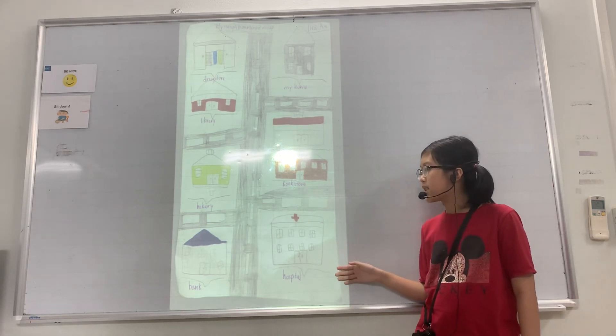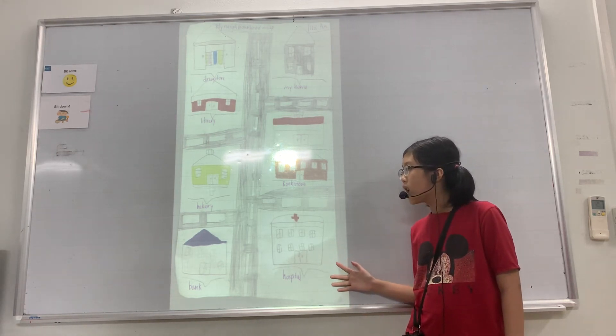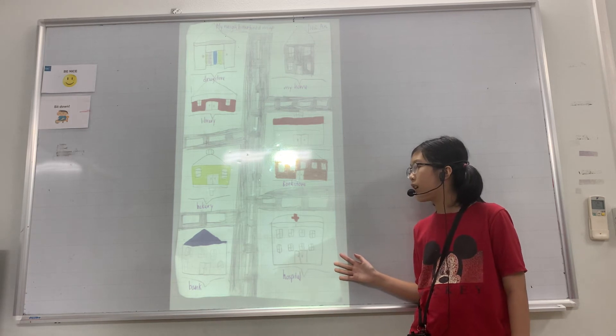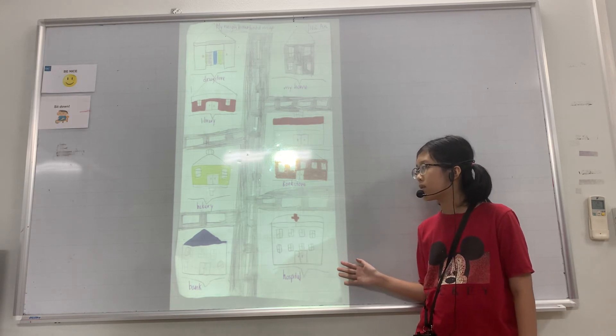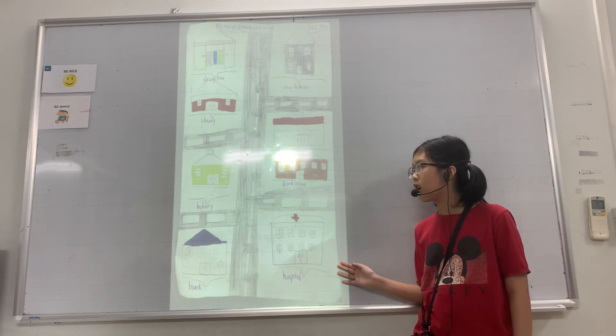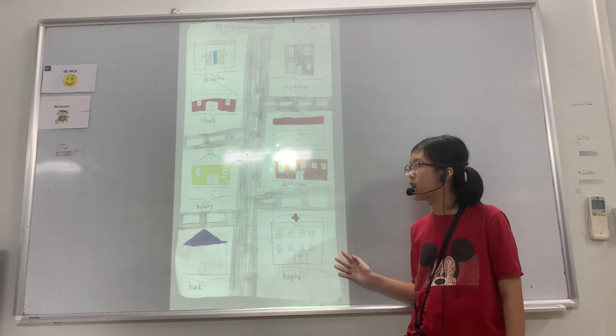The next place is the bank. It is far from my house, you can take a car to get there.